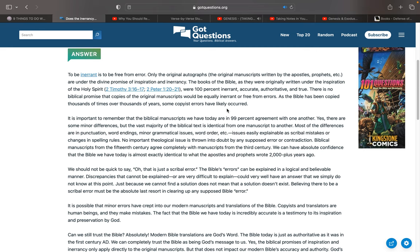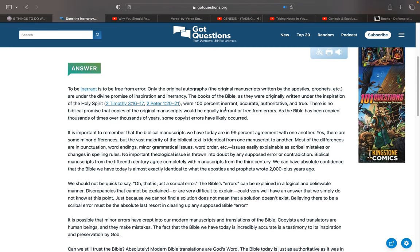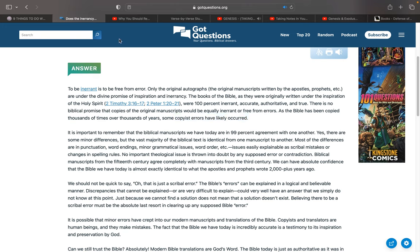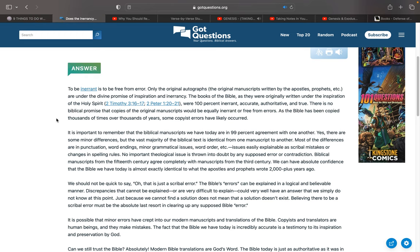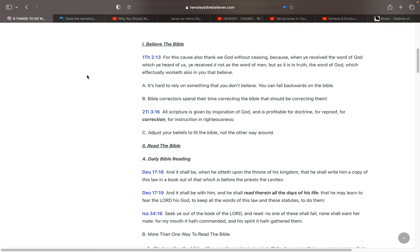So, the average person, they don't believe that you have a 100% pure, without error, word of God in your lap today. They believe that it was without error in the original piece of paper that it was on, but over through many years of copying the Bible, that there's been copyist errors that have occurred. So, they do not believe that they have a pure, 100%, without error, word of God. But we do.